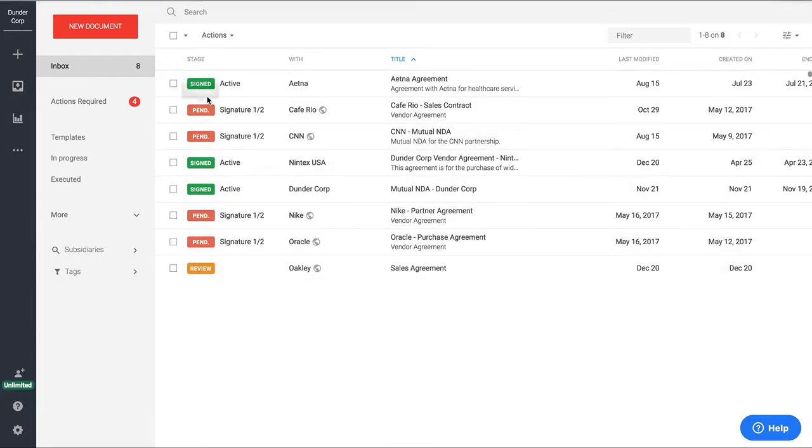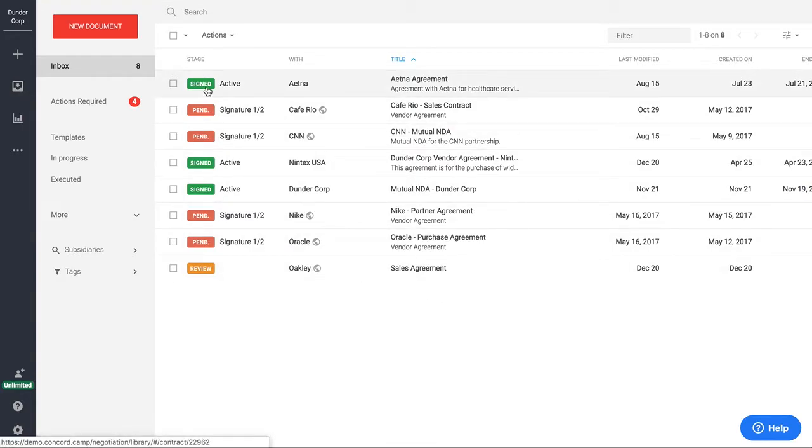Another nice thing that you'll notice here are the stages of the contract. So each contract, as it goes through its lifecycle, the stage will automatically update. So you'll know exactly where the contract is throughout the entire lifecycle of the agreement.